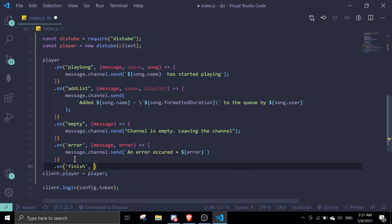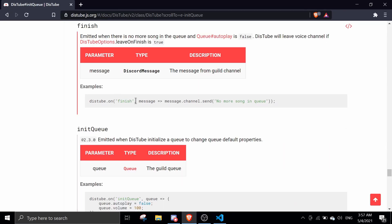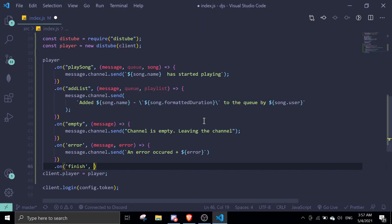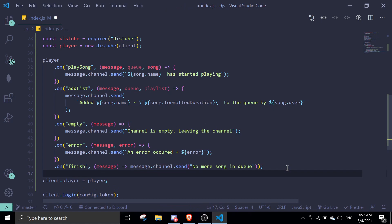So I'm just going to leave it as it is right now, on finish, and then we're just going to copy the same example. Just copy it like that, it's way easier.